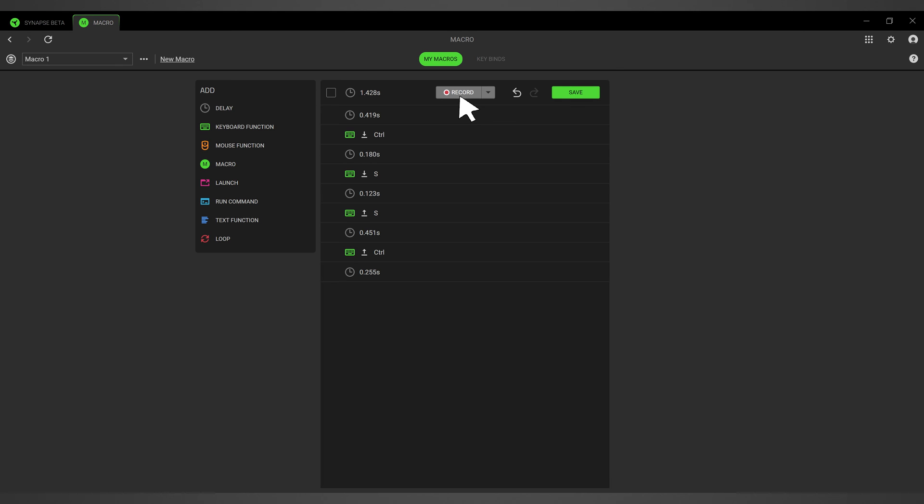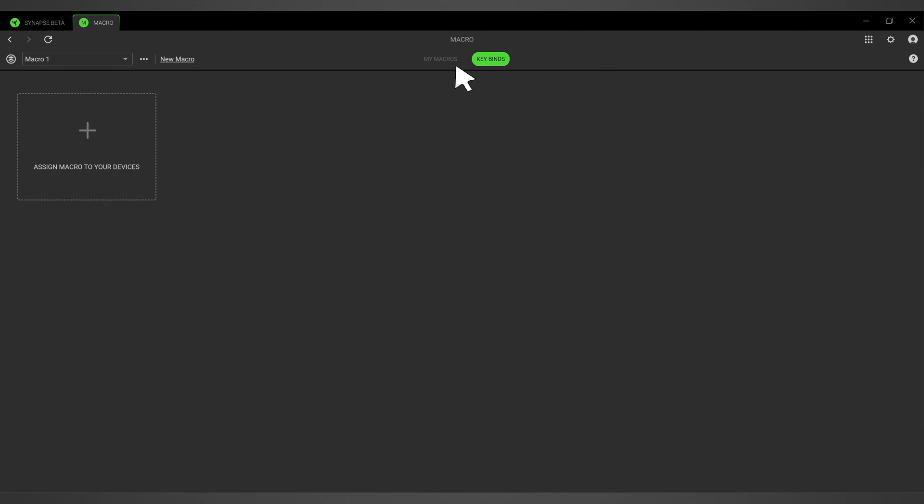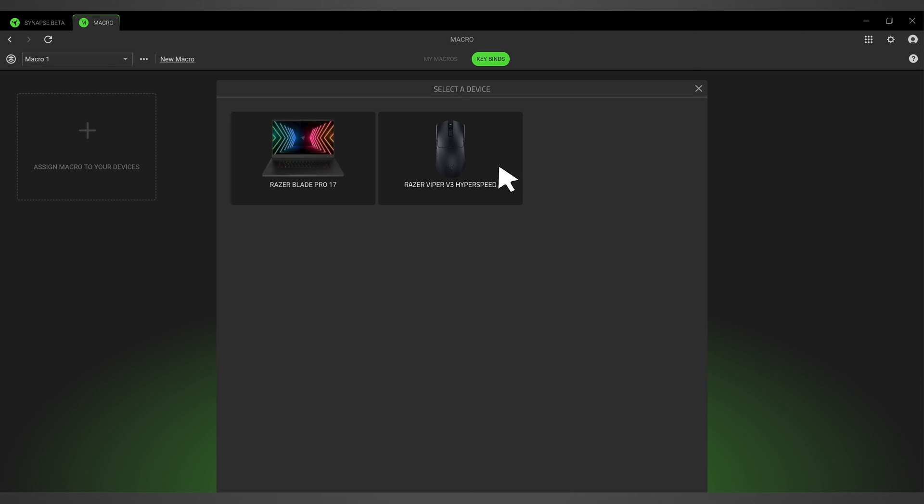Your macro is automatically saved. You can then assign it to your Razer device that is compatible with the new Razer Synapse.